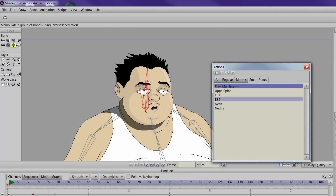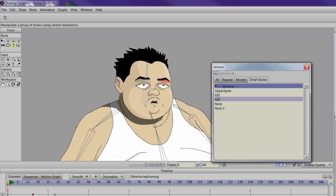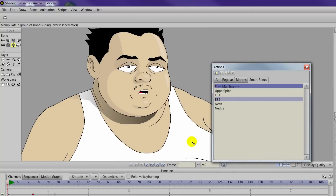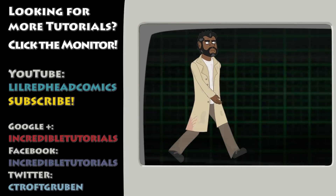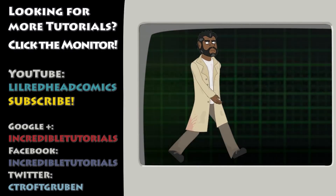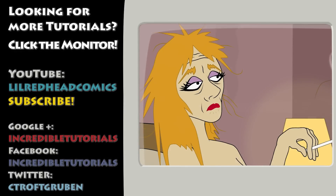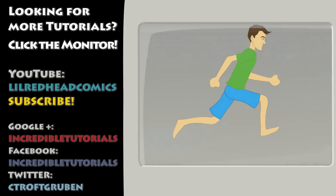This should give you a good idea of how to bind your shading to your character when working in Anime Studio. That's all we have for this shading series. If you haven't seen the other shading tutorials, check them out via the annotations on screen or our playlist. For more tutorials, visit the official Incredible Tutorials YouTube channel — please subscribe. We're also on Facebook, Google+, and Twitter. My name is Chad Trofgruben, I provided the narration, and Jim Mills recorded. Thanks for watching, and we'll see you next time.